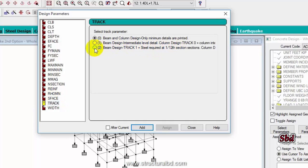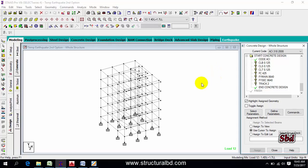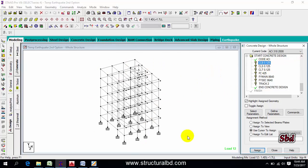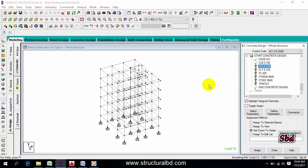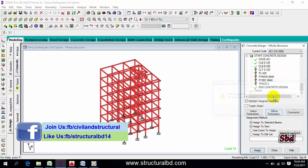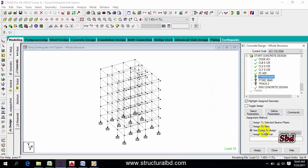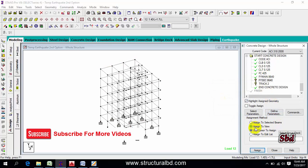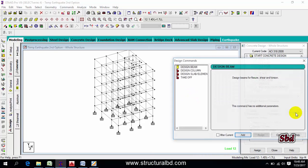Then click Track Beam Design — Track 1 plus 1/12 — add. Once all these values are defined, close the dialog. You can see the list of parameters. Select each one and assign to view — assign yes — for all parameters, since I have the same values for all members.